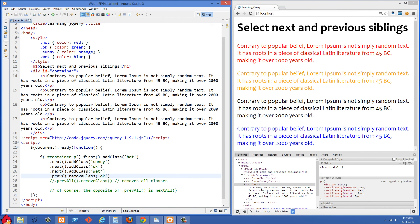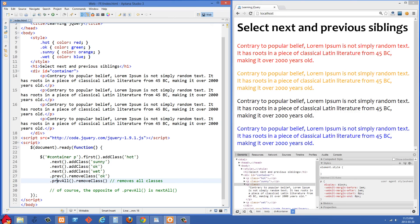The other thing that I want to talk about in this video was .prevAll and .nextAll. So I'm just going to uncomment this next line right here. What .prevAll is going to do is it's going to select all of the previous elements. In my case, I'm just doing removeClass and we're not passing anything and that is going to remove all classes that are present on the element.